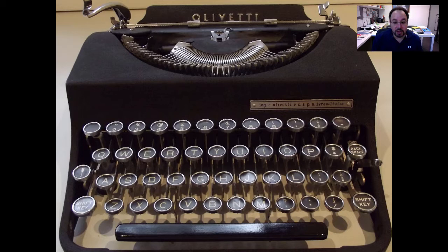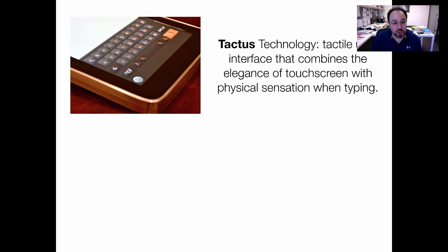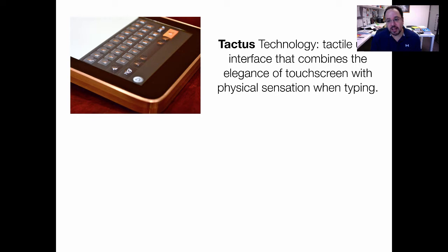There are a number of firms who had the idea at the same time of making a better keyboard for smartphones. For instance, there's a firm called Tactus Technology. They were trying to create a tactile user interface that combines the elegance of a touch screen with the physical sensation of typing, so you can actually feel when you press a key — something BlackBerry enthusiasts noted was missing when substituting BlackBerrys for iOS or Android devices.